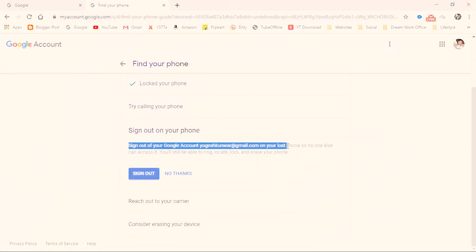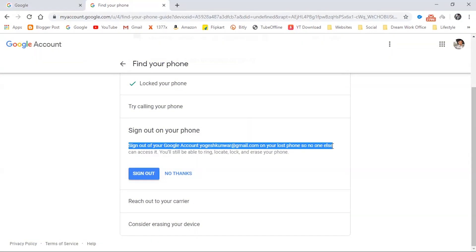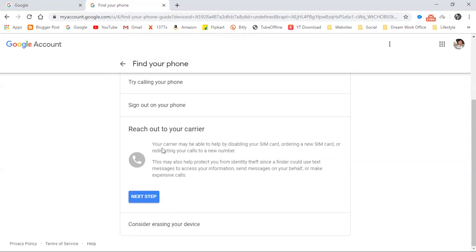You can also sign out your Gmail account to protect your information and prevent unusual activity from your email ID. Just click 'Sign out' and your email ID will be logged out from that device. Another option is to change or disable your SIM card, so that the thief is unable to use your phone or SIM card, protecting you from unusual activity.